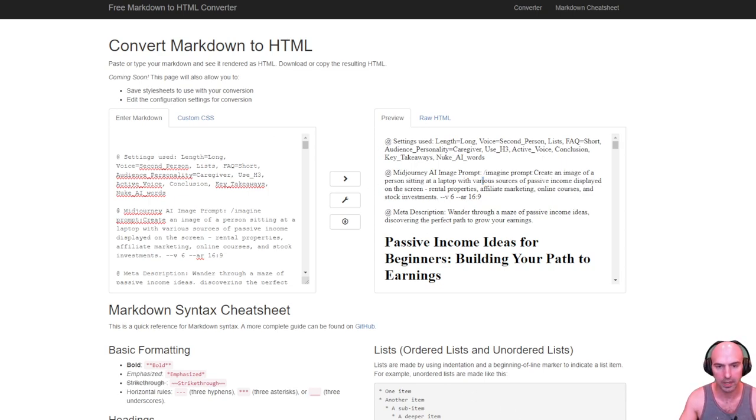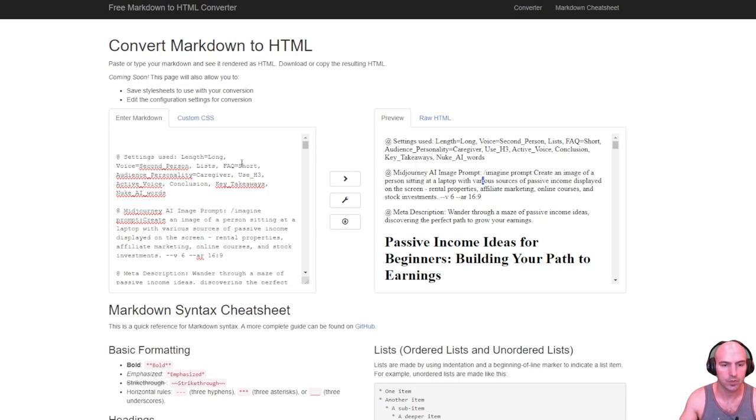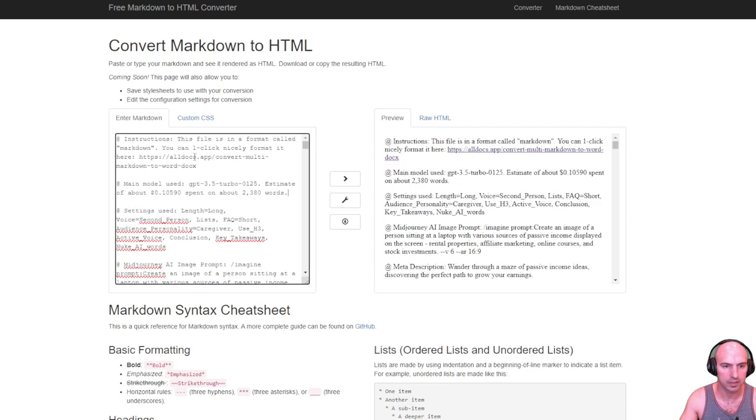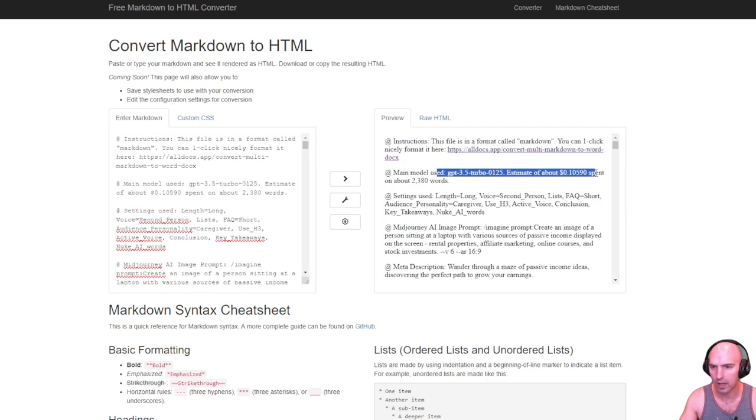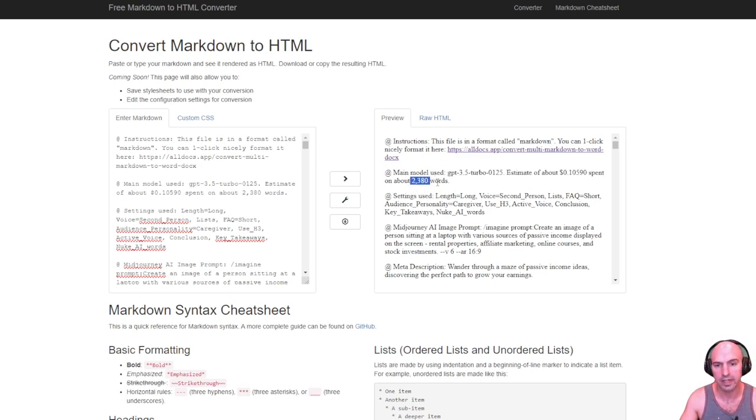So if I actually go back to this article, this article that I'm posting right now cost me a whopping $0.10. So I use ChatGPT 3.5 Turbo, cost me $0.10 for 2,380 words which is insane.